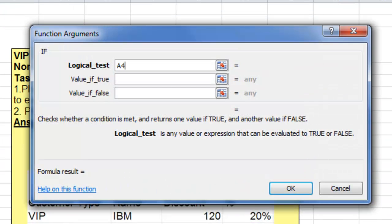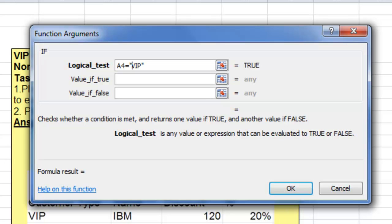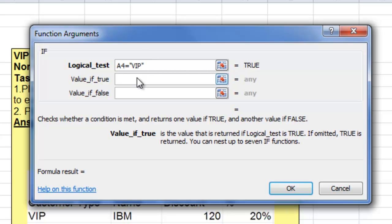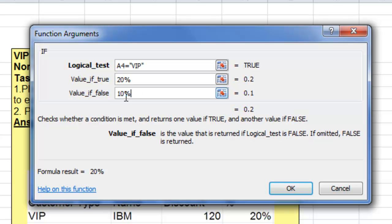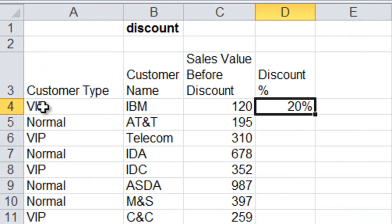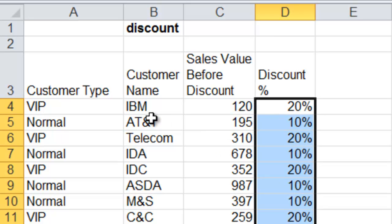I'm going to select IF and click OK. My test is going to be A4 equals 'VIP'. Notice you have to put inverted commas around the text. So A4 — that's this cell over here — does it say the person is a VIP? So A4 equals 'VIP' with inverted commas around it. If they are a VIP, I'll give them 20%; otherwise, I'll give them 10%. Click OK. IBM is a VIP customer, so they get 20%. I drag down — AT&T is a normal customer, so 10%. Telecom is a VIP customer, so they're getting 20% as well.